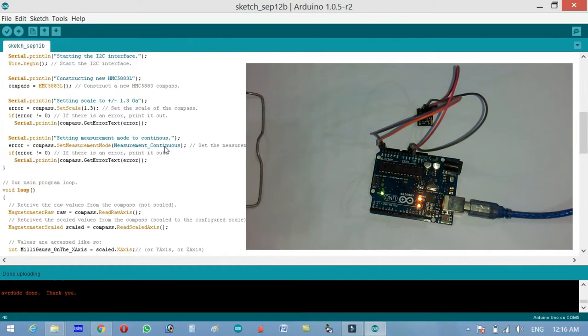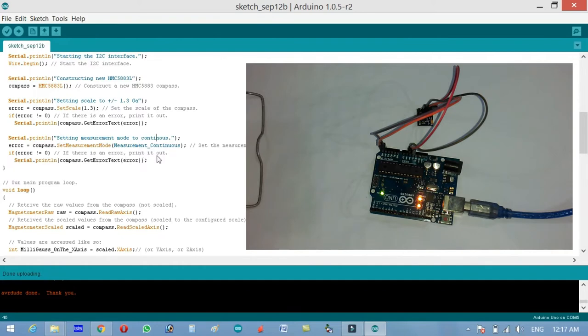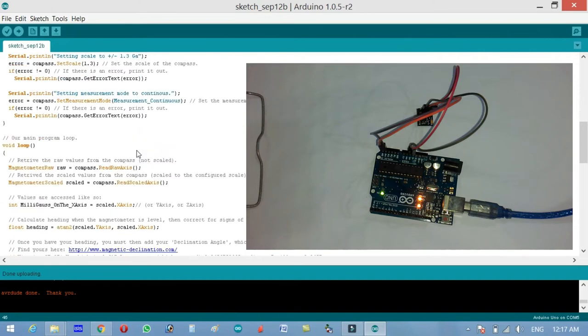Serial.println setting measurement mode to continuous. Error equals to compass dot set measurement mode measurement underscore continuous. Set the measurement mode to continuous. If error not equals to zero, if there is an error print it out serial.println compass.getErrorText error. You can download this code from my blog page. I will give a link in the description.